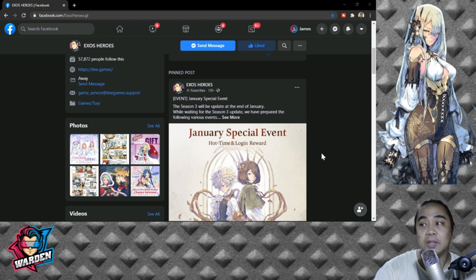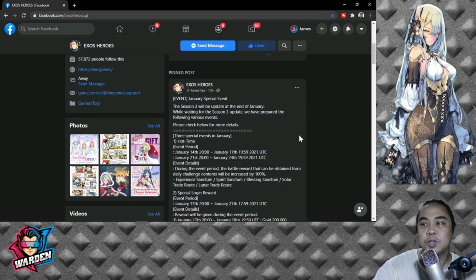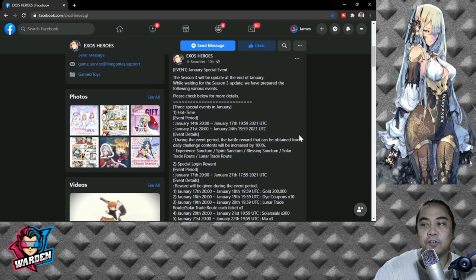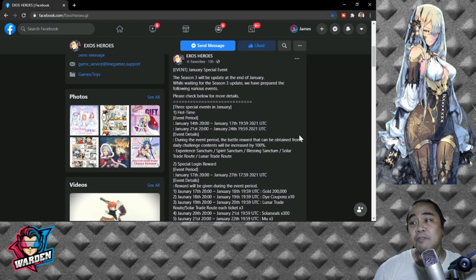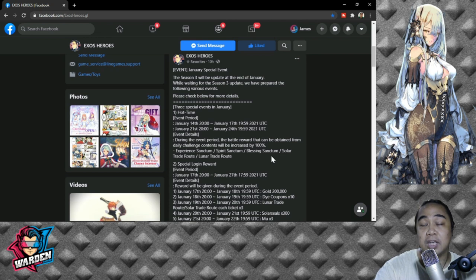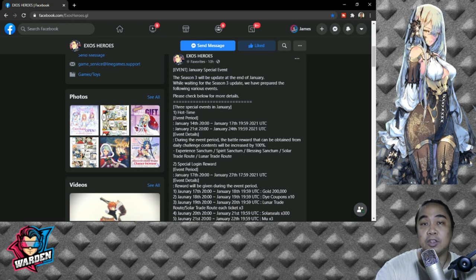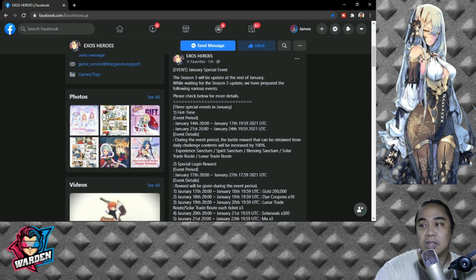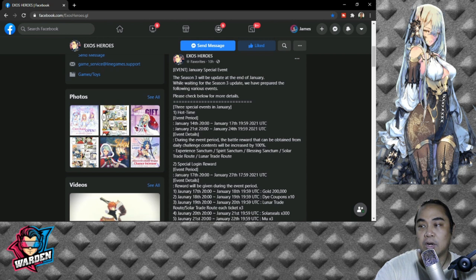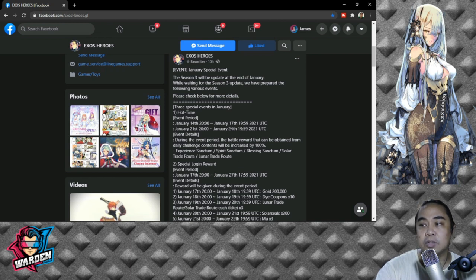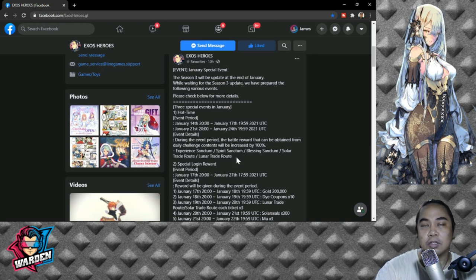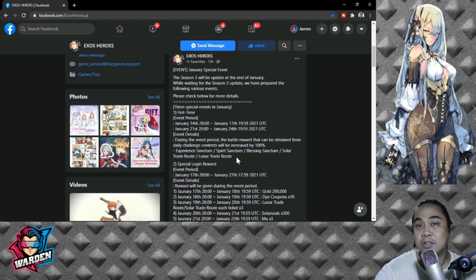The first event would be a Hot Time event in which certain parts of the game, especially the challenges, will be given double rewards. The period would be 14th to 17th and 21st to 24th of January. The following events will be given increased rewards: Experience Anthem, Spirit Sanctum, Blessing Sanctum, Solar Trade Route, and Lunar Trade Route. Those are just a part of what they're going to give us.